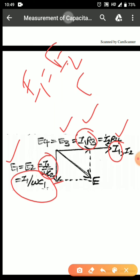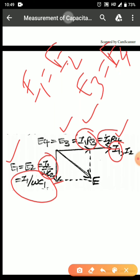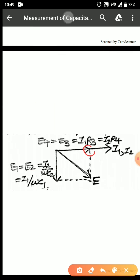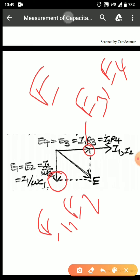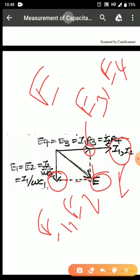We know that E3 should equal E4 for bridge balance; therefore I2·R4 will also be in phase with I1·R3, meaning I1 and I2 are in the same phase. This point is E3 and E4, and this point is E1 and E2. Taking the phasor sum gives the total voltage E. From this we can clearly see that the total voltage E is lagging currents I1 and I2 by some angle alpha.